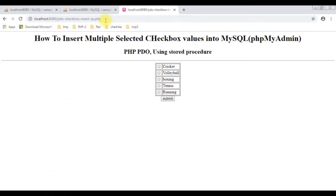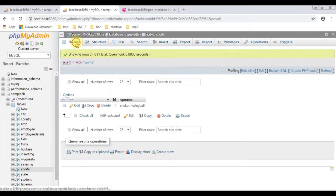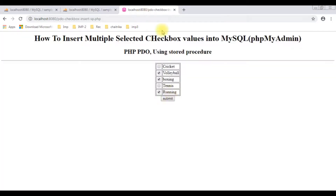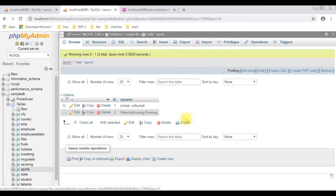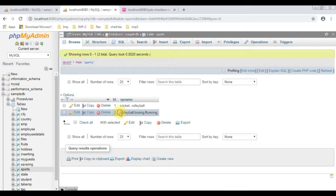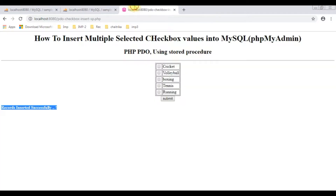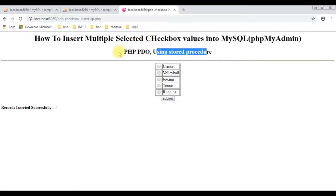I'm reloading the browser. Now I'm selecting the sports: boxing, running, and volleyball. I have selected three checkbox controls. Before clicking the submit button, let's check the table browse — right now this table contains only one row: cricket and volleyball. Let's insert these selected checkbox values. Click submit. See here, we got a message: records inserted successfully. Those selected values from the checkbox controls are inserted successfully in the sports table using stored procedures in PHP.